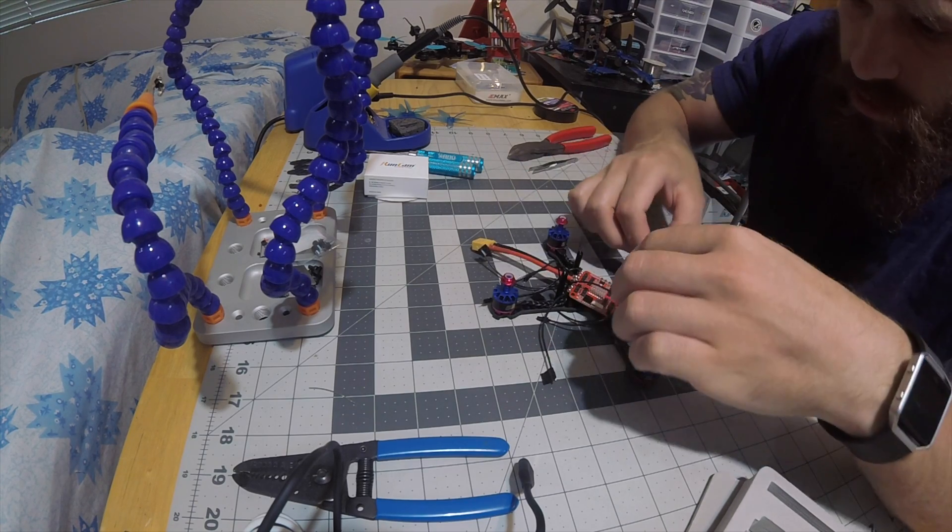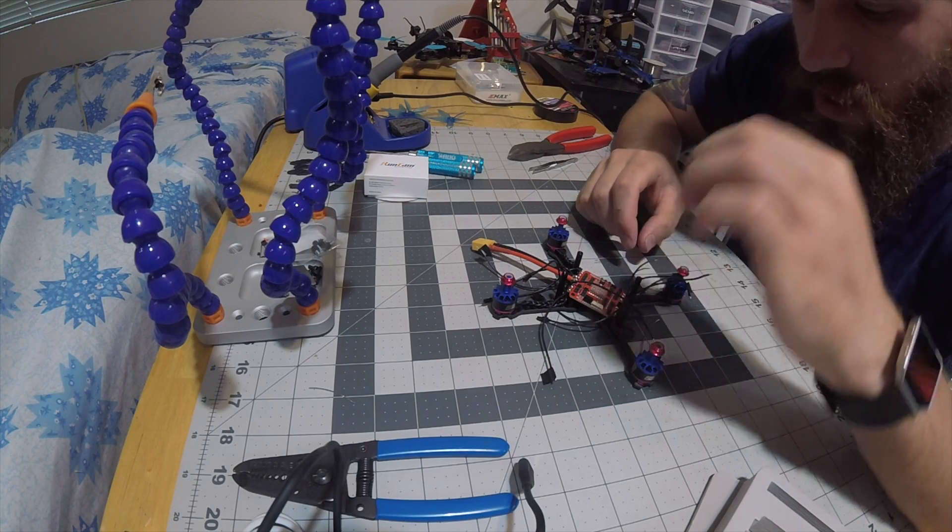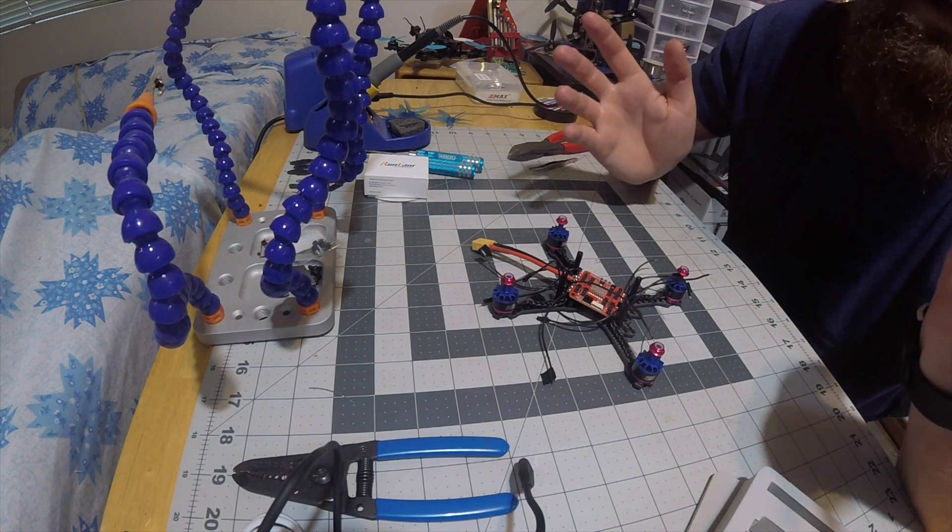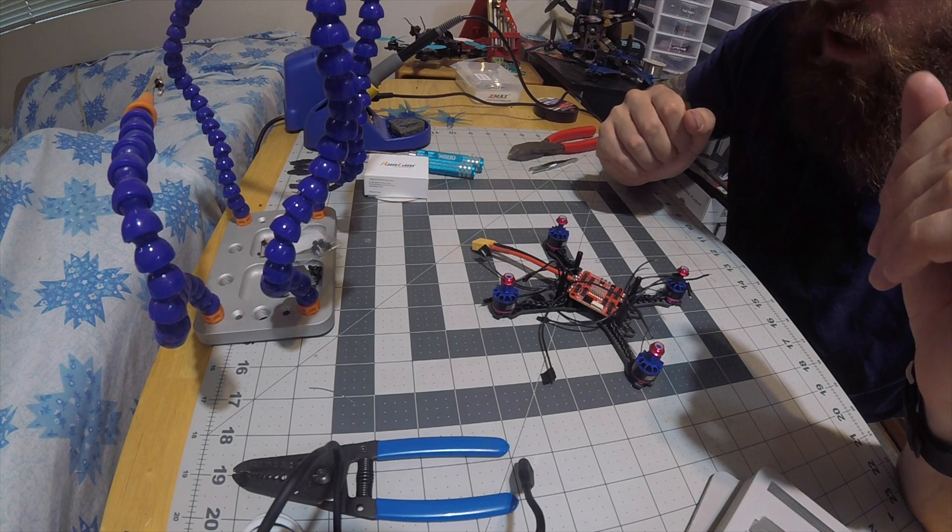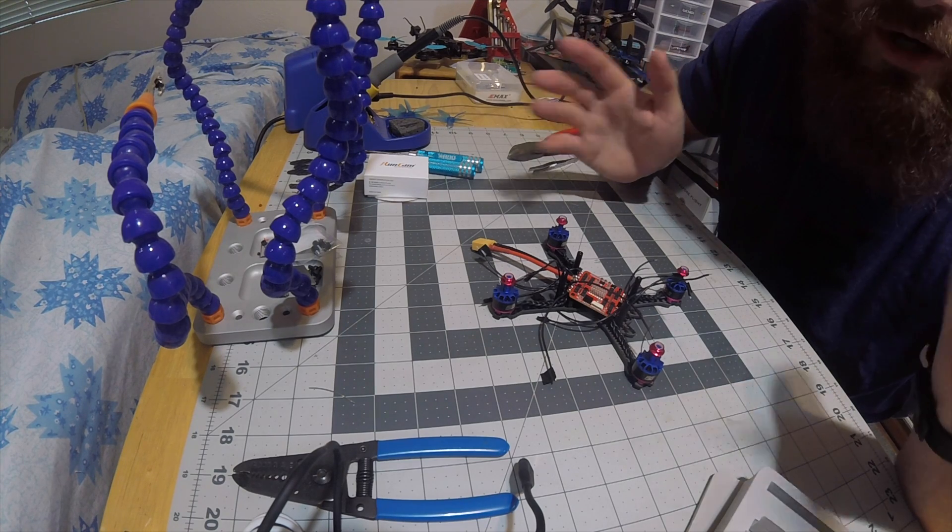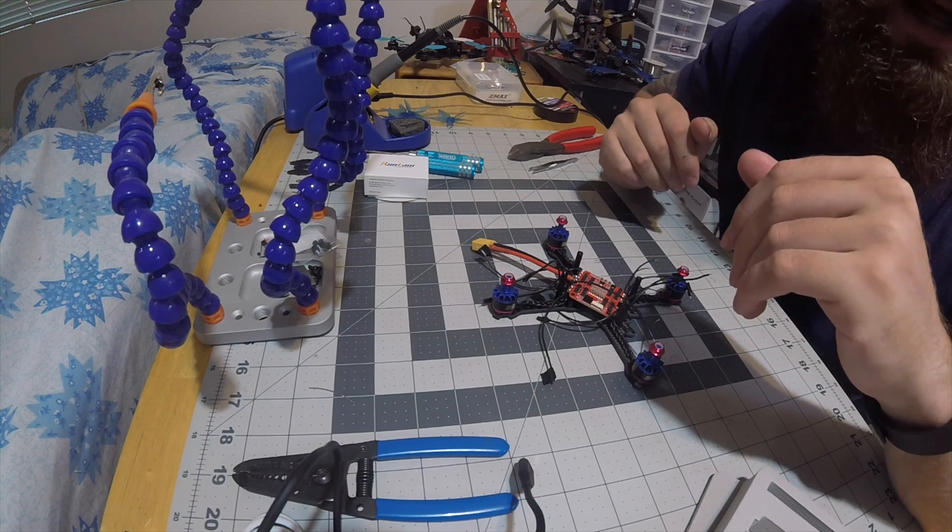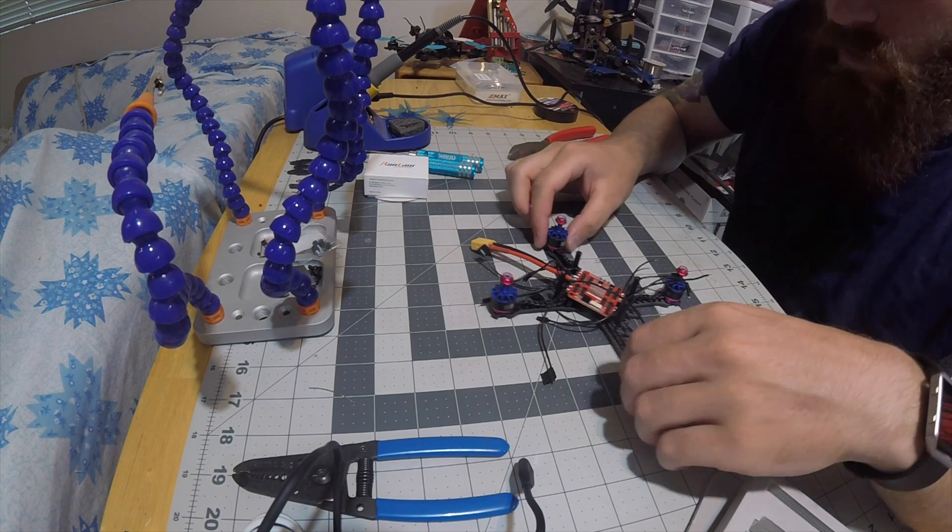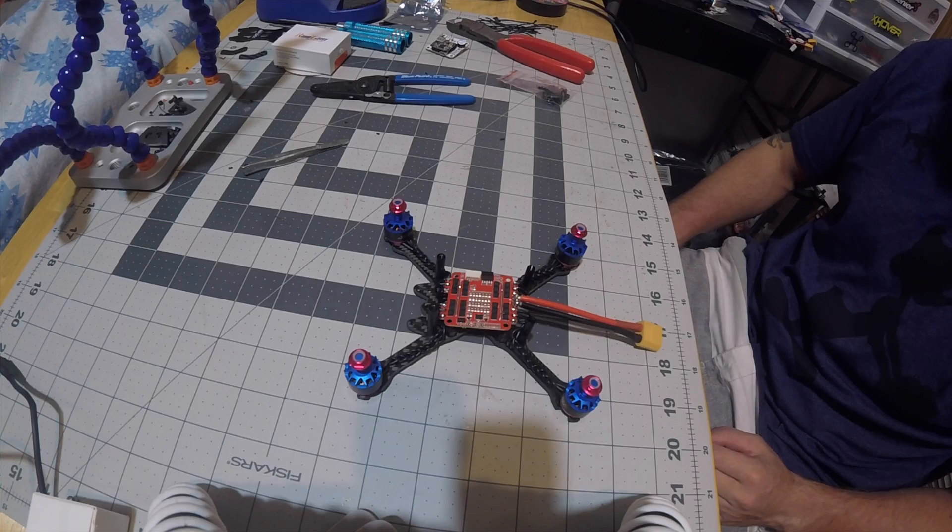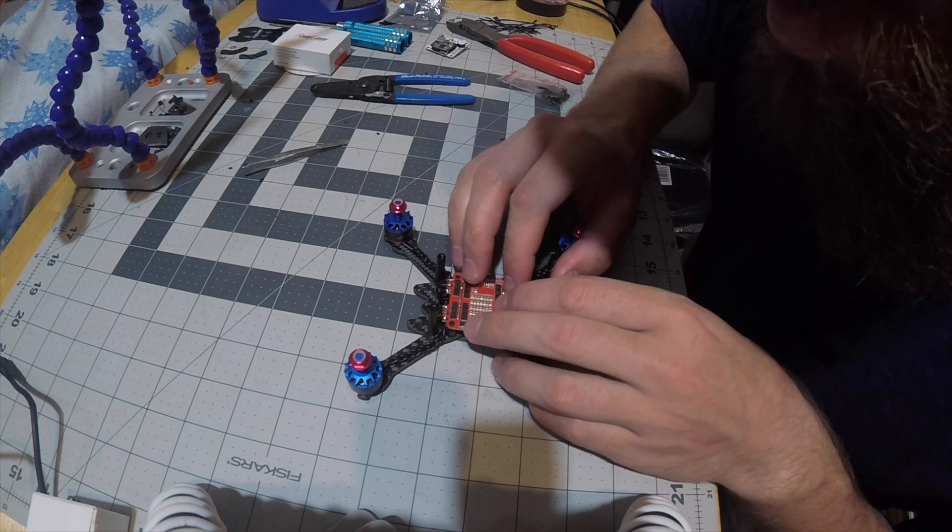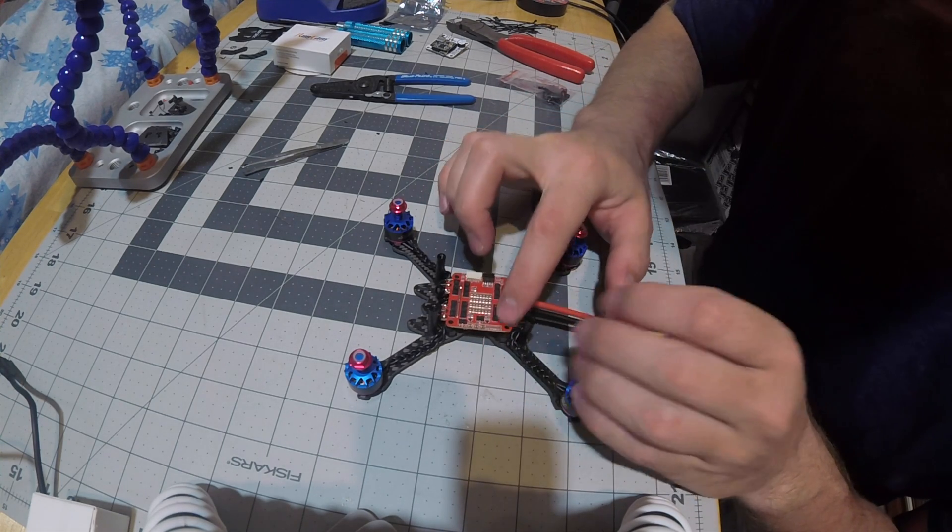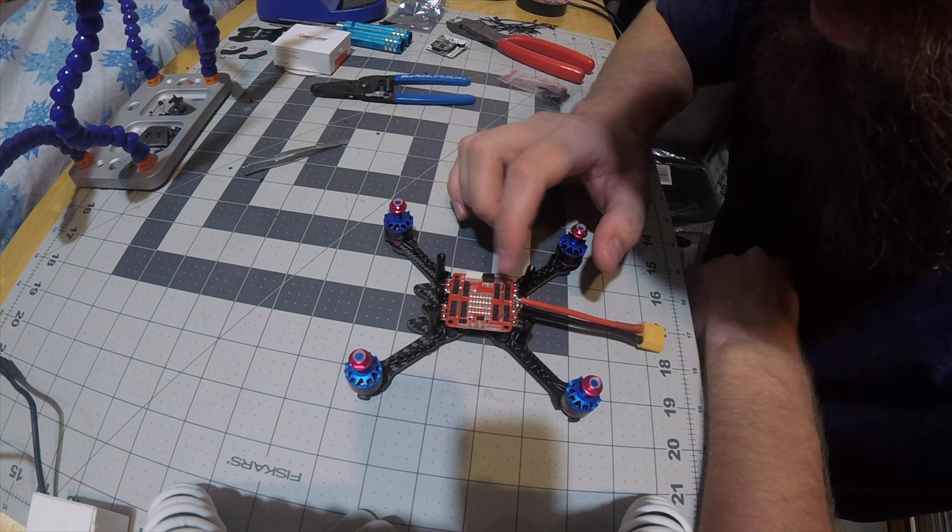I taped each end to tell which one was right, left, and middle. I guess technically I didn't need to do that because you can go into BLHeli and switch motor directions, but I did it anyway. So we'll see if I get it right. Alright, I got all the motor wires soldered to the ESCs.